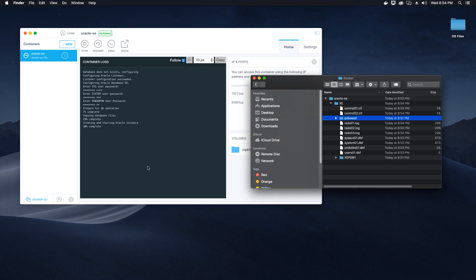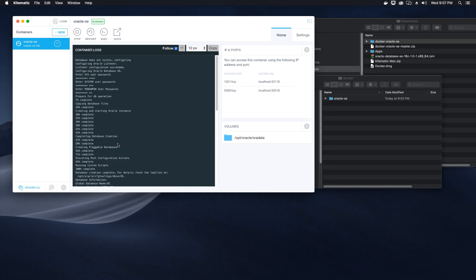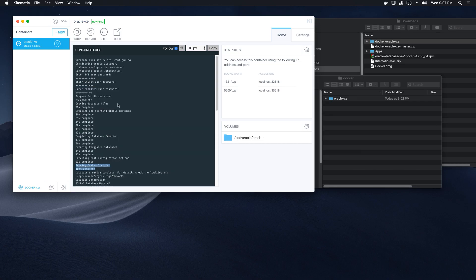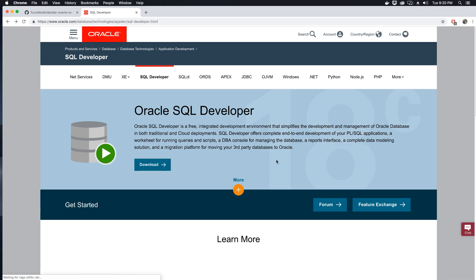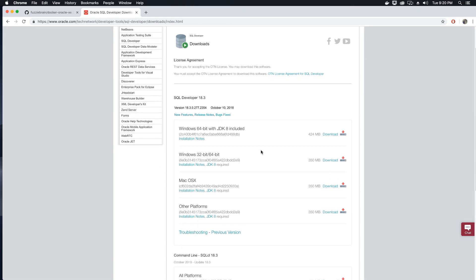Our database creation has successfully completed. Now I will test our database using the SQL Developer application. Go to Oracle's website and download the SQL Developer application. Make sure you are signed in to download any application from Oracle's website. It is free to create your account. Accept the license agreement and proceed to download.